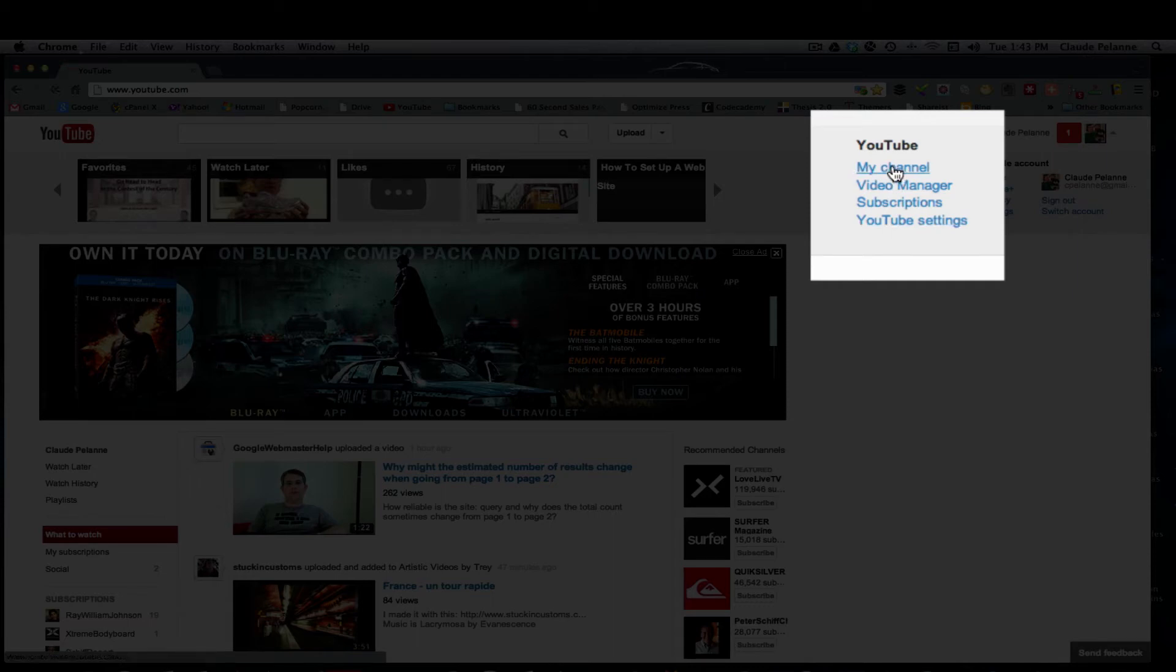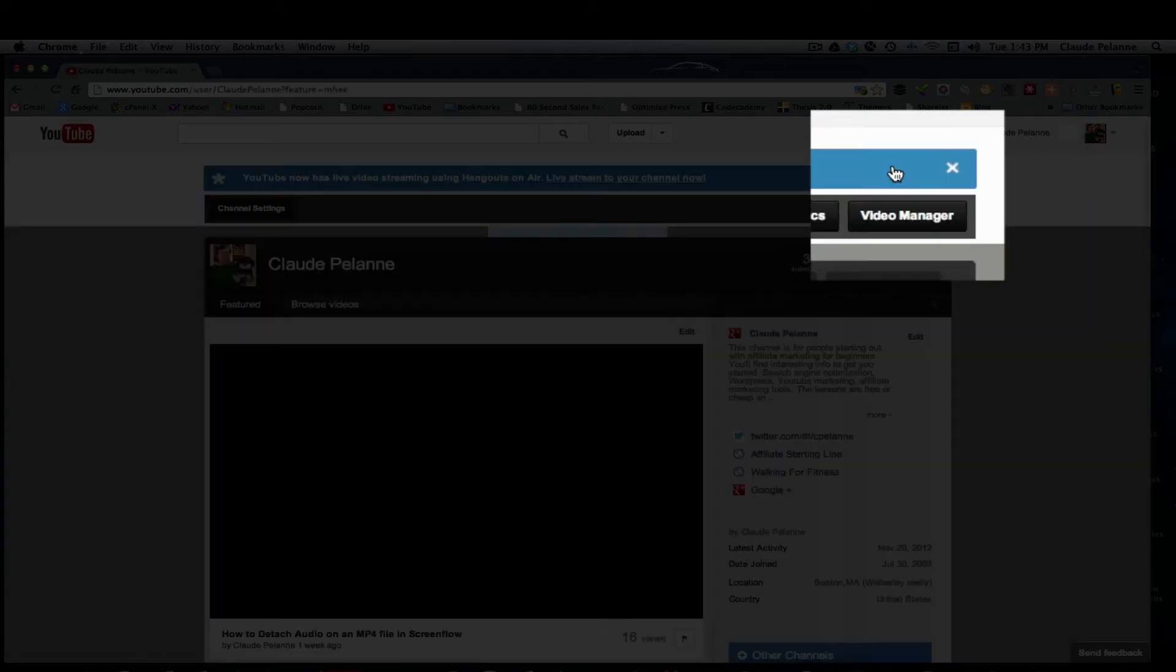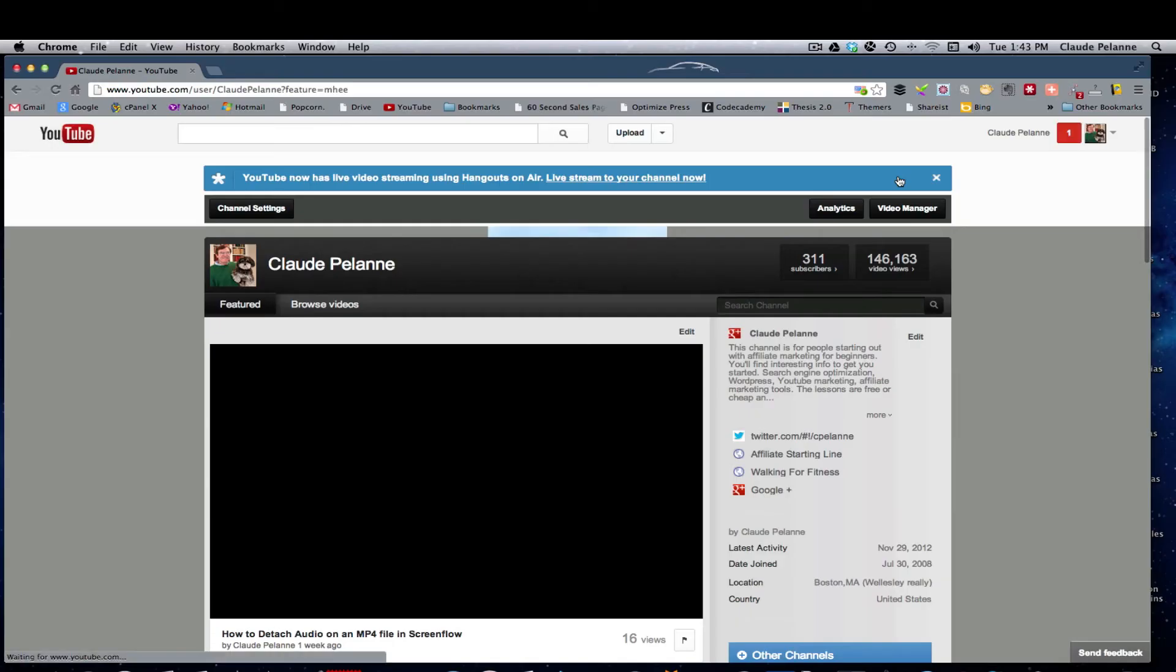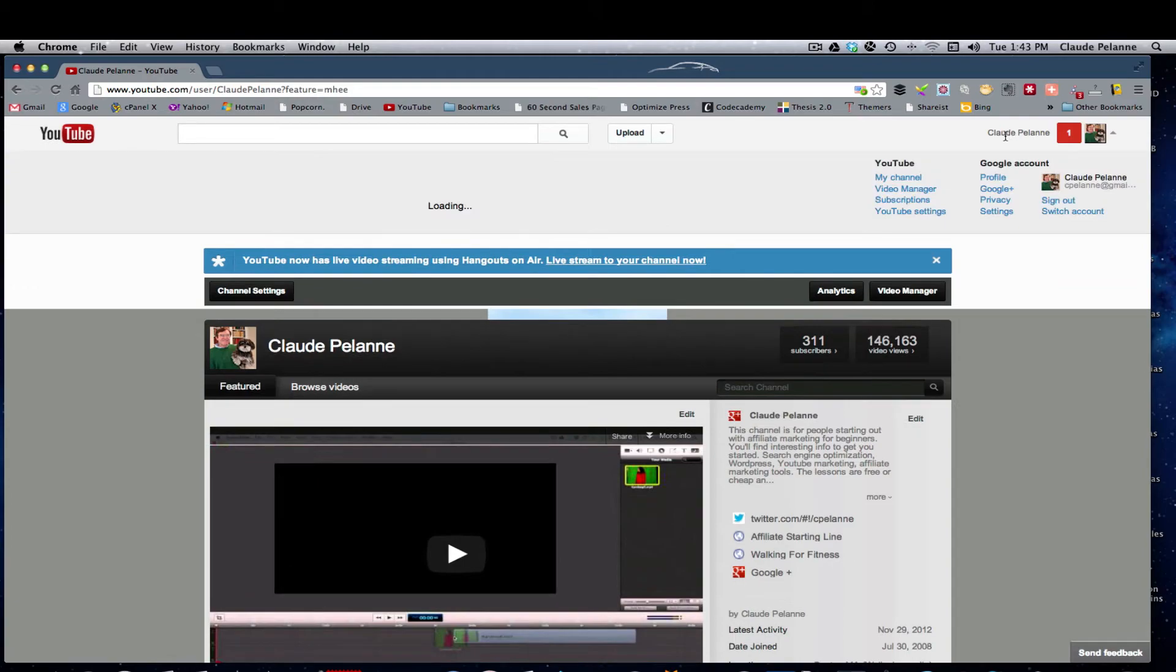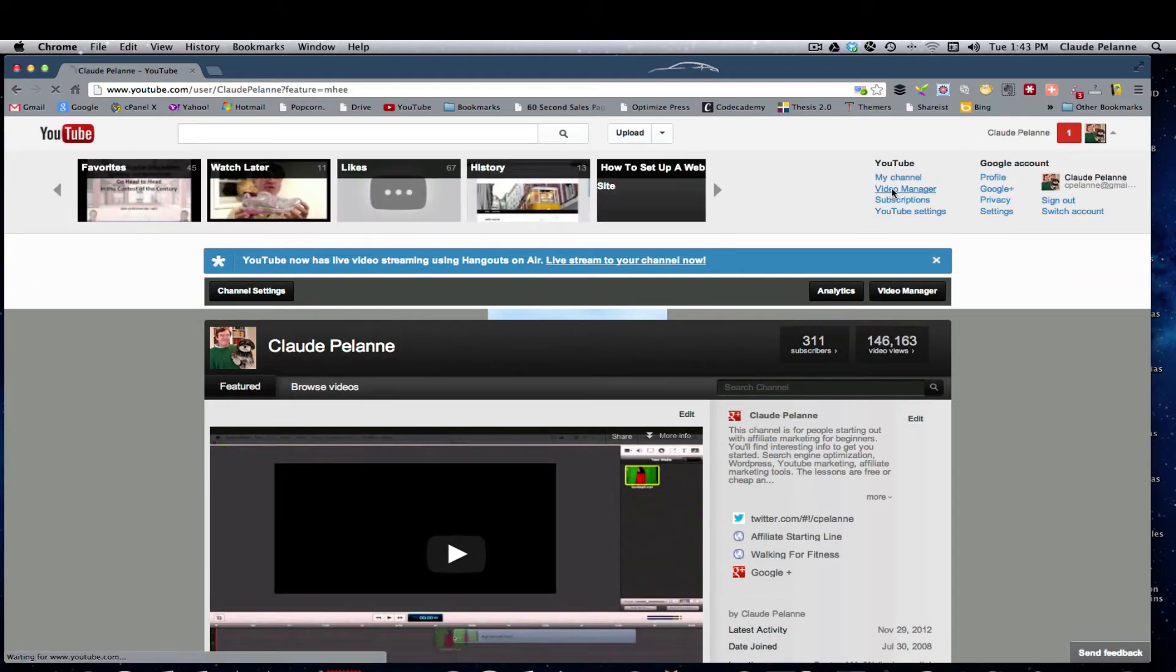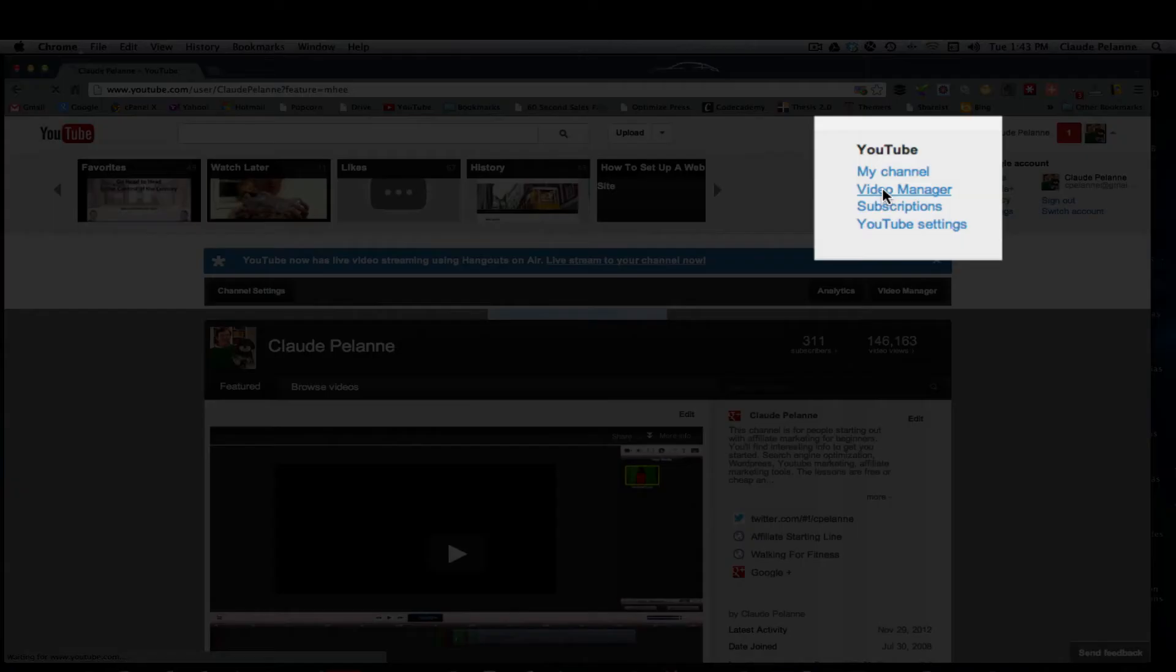So if I want to go see what's going on in my channel, there it is. Now if I want to go back, I can go to video manager.